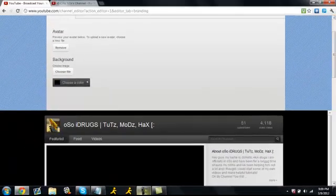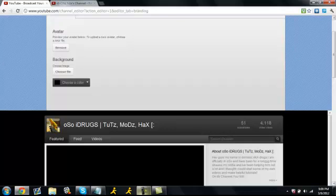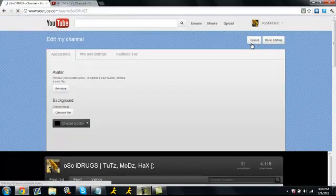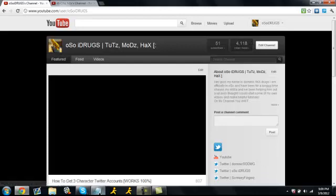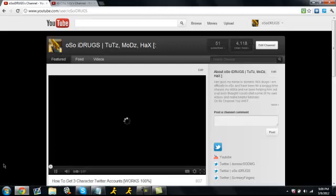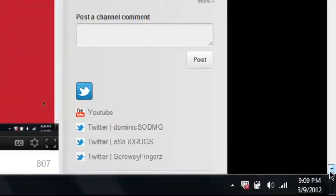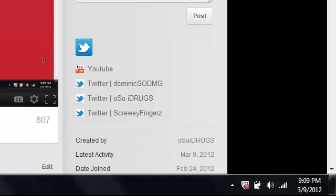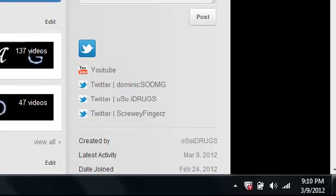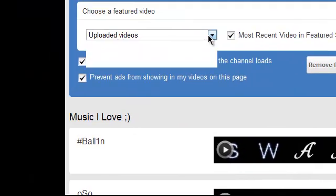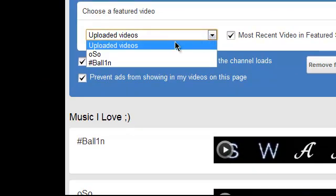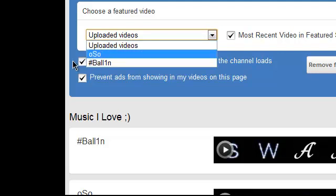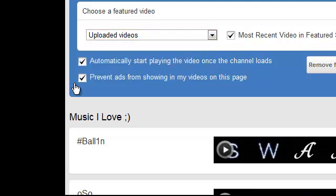Alright. Moving on. We can scroll down a little bit. And we have edit channel right here. And what you want to do is this is how you get your autoplay. You can either pick from your upload videos or your playlists. And what you want to do is click this little box right here so that your video automatically starts when somebody comes to your channel.